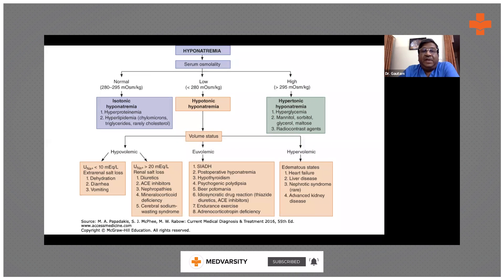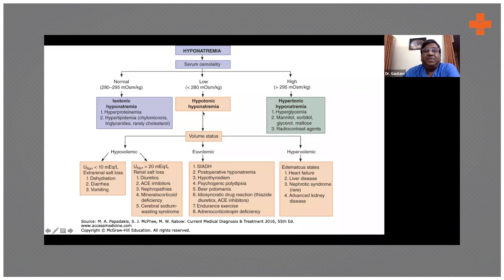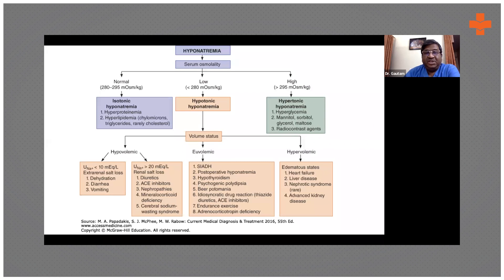The most common type is hypotonic hyponatremia. Hypotonic hyponatremia is divided into hypervolemic, euvolemic, and hypovolemic. Volume status is important — you determine it by history and physical exam.